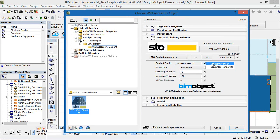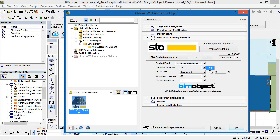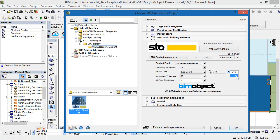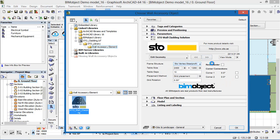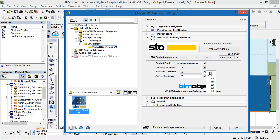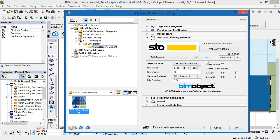We have two different systems: the Vario-D system and the Ventec system. Depending on which system you choose, there are three different framing systems within the Ventec system: vertical aluminium frames, horizontal steel frames, and vertical timber frames. The framing system determines the insulation thickness. In this instance I'm using the horizontal steel frames, but if I change to the vertical aluminium frames, you can see different settings and the insulation thickness goes up to 300mm.